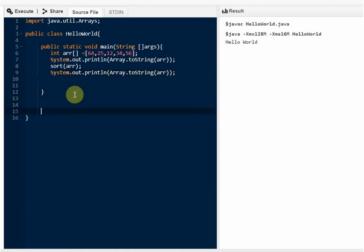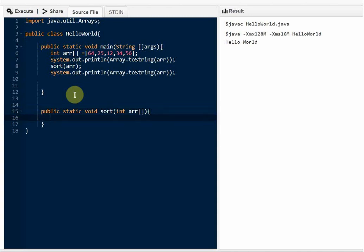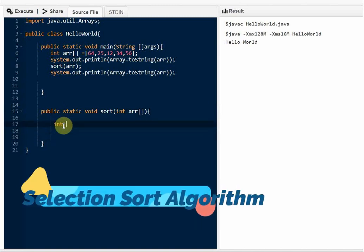Then we have to create the function. Since we are not creating any objects, we have to create this function as a static function — that way we can call it from the main function. Otherwise we'd have to create an object from this class. So: public static, return type is void, function name sort, and we pass the array. First we have to take the array size and store it.